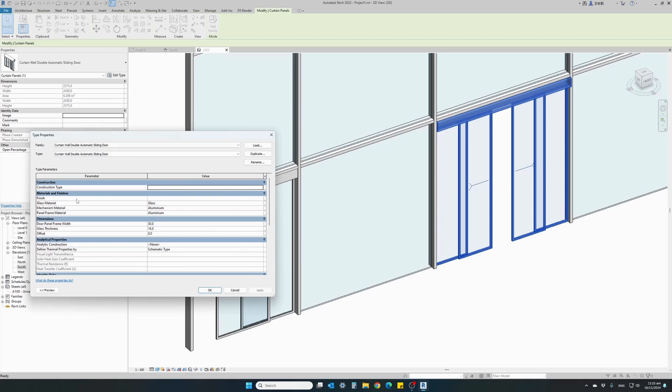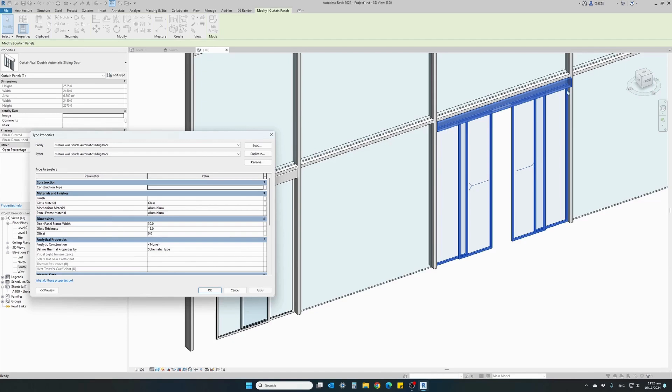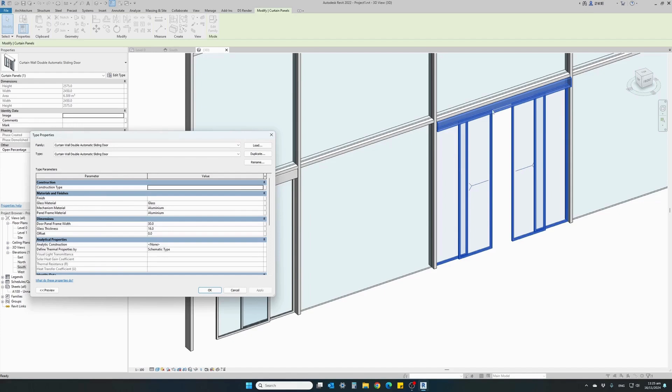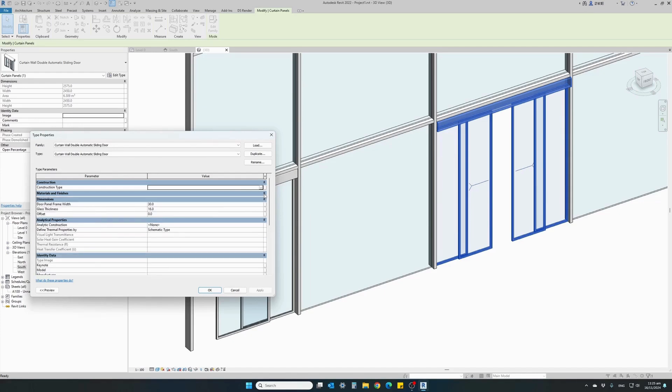Of course there's materials we can change: the glass material, the top mechanism, the automatic door mechanism, the automatic door mechanism cover. We can change that material. And we can also change the material for the door frame.